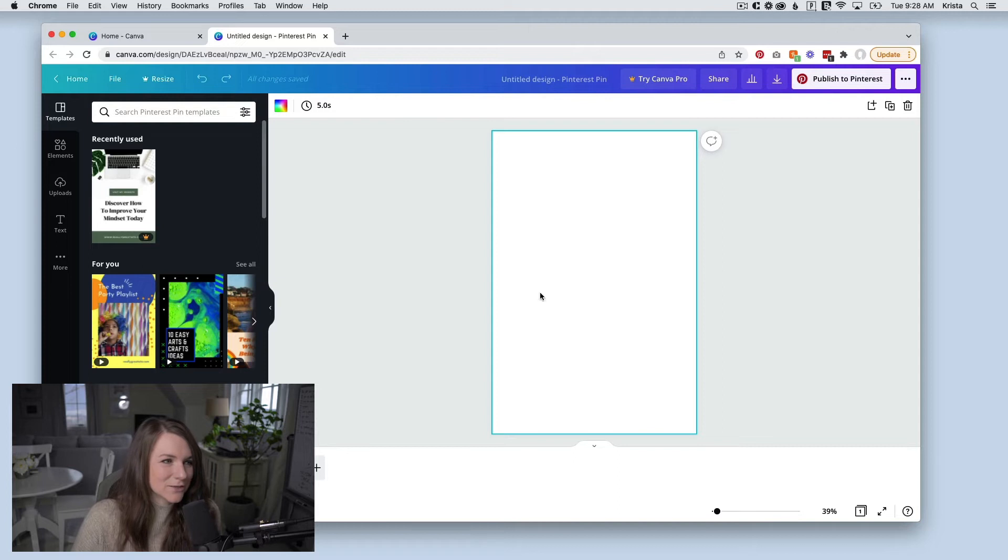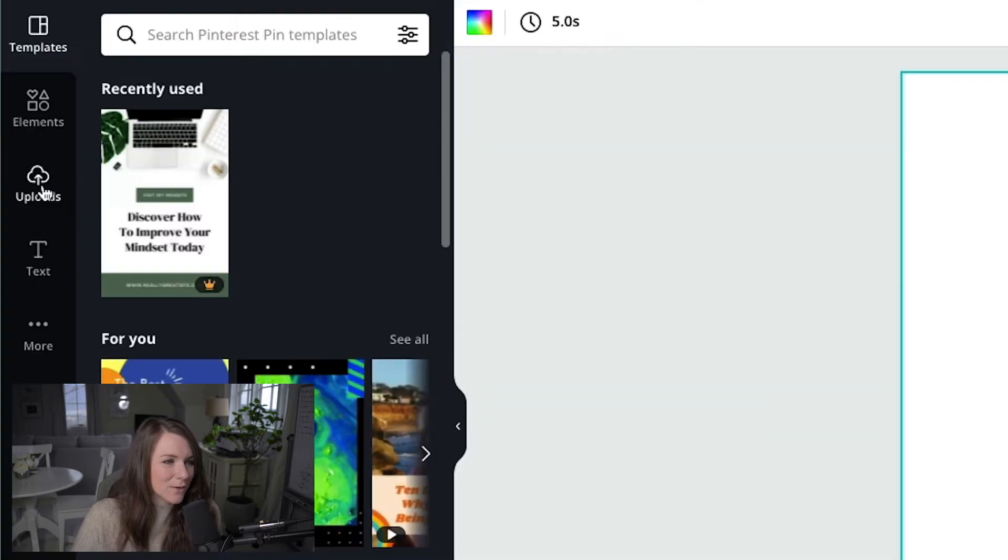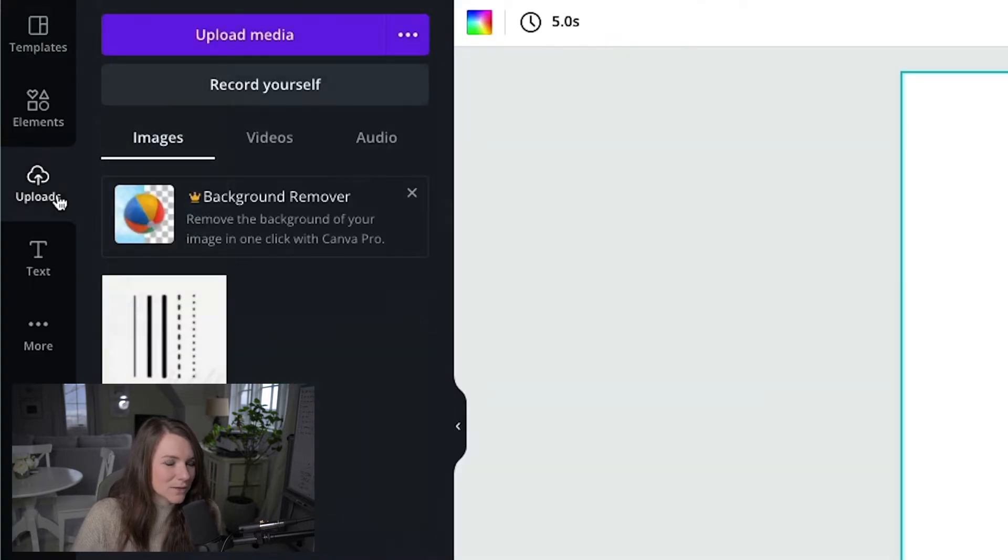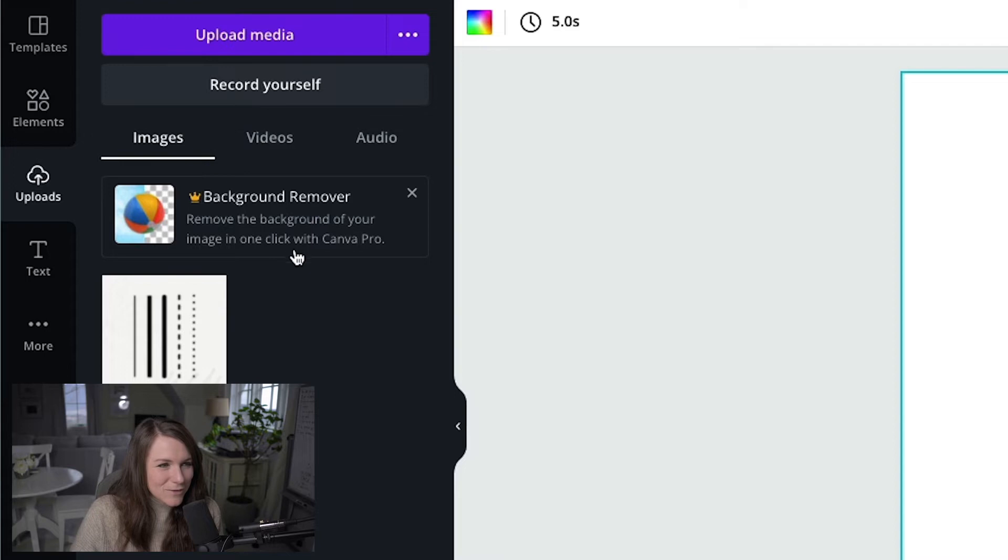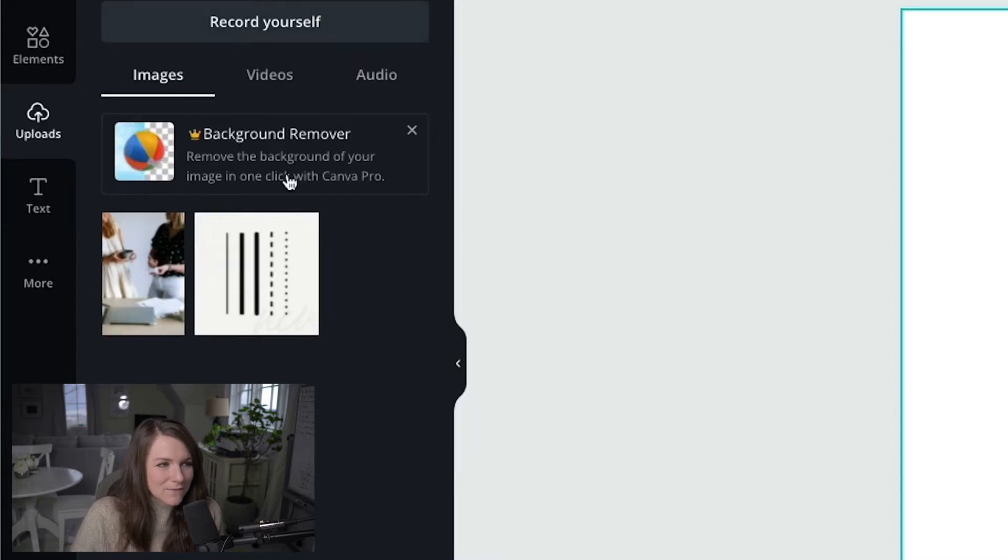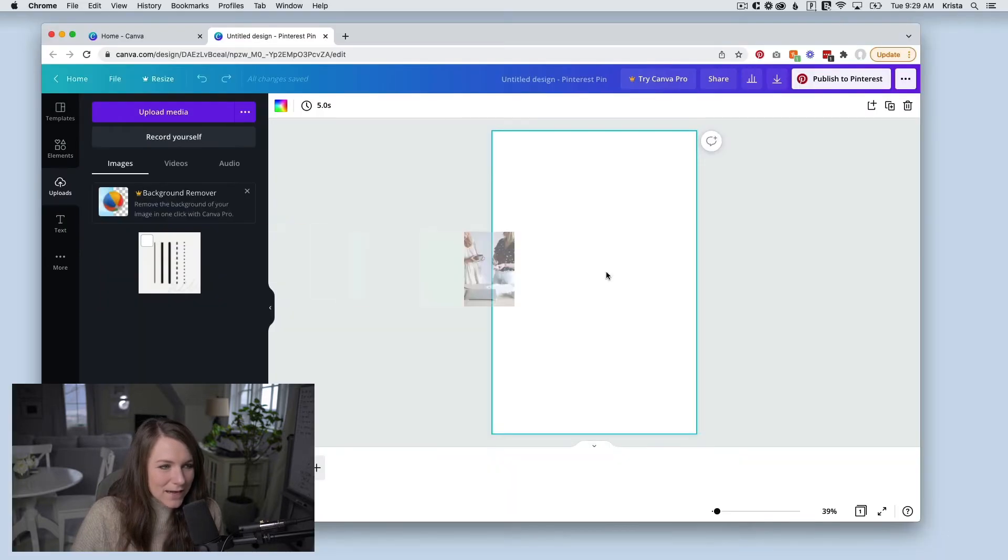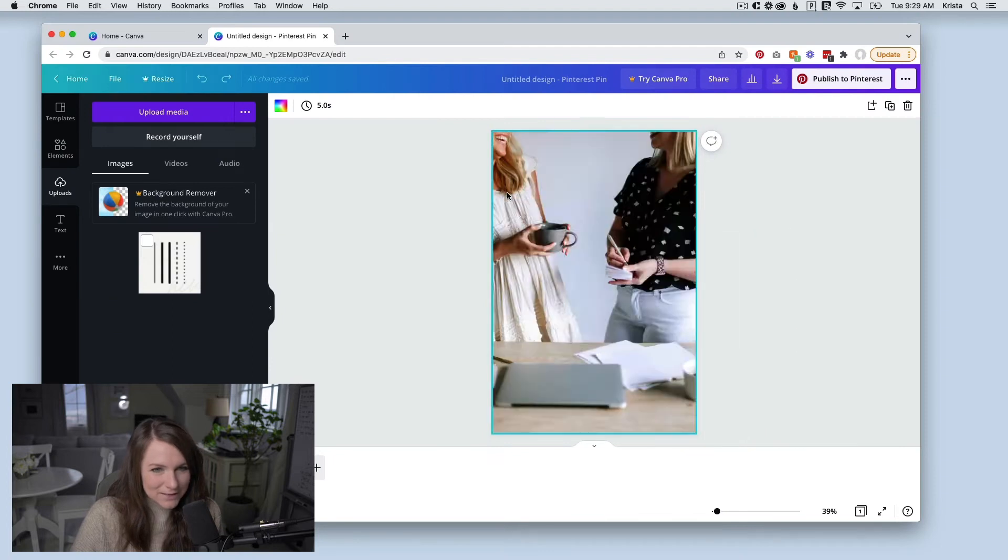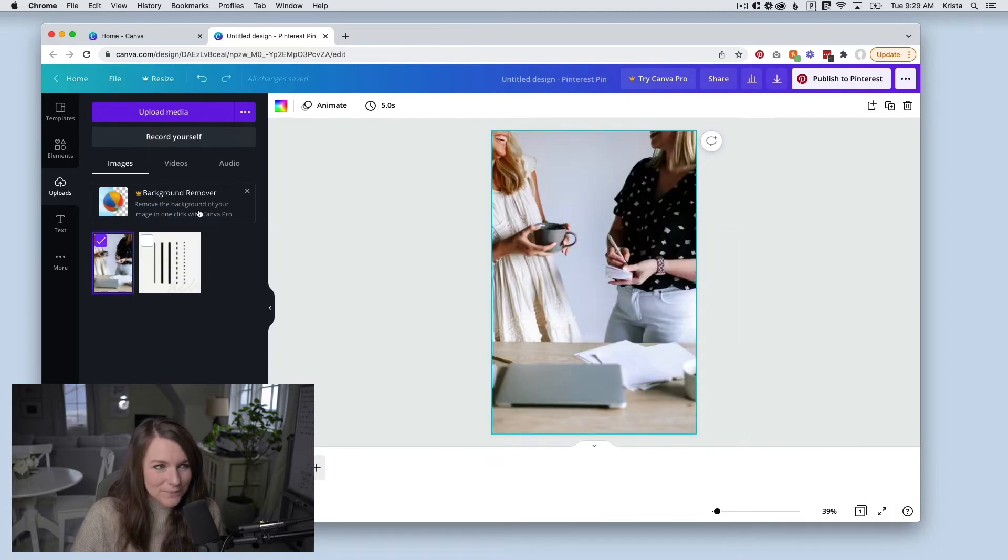And the first thing I'm going to do is bring in an image. So I'll go over to uploads and you can either upload a photo or video, and I'm going to show you how to do both. So I've uploaded my media and I have this image file right here, and I just need to drag it onto my canvas and then it's sized correctly.